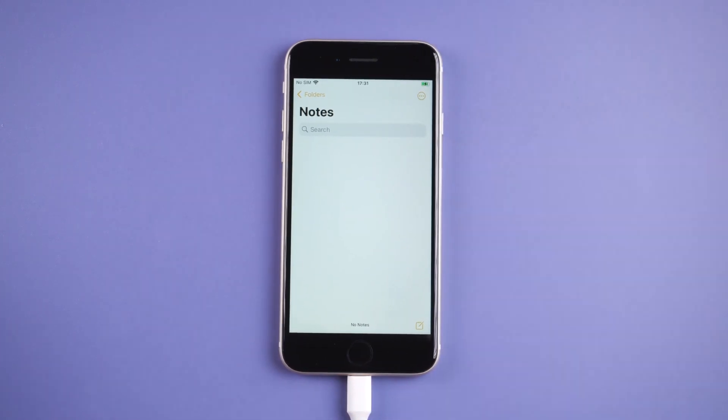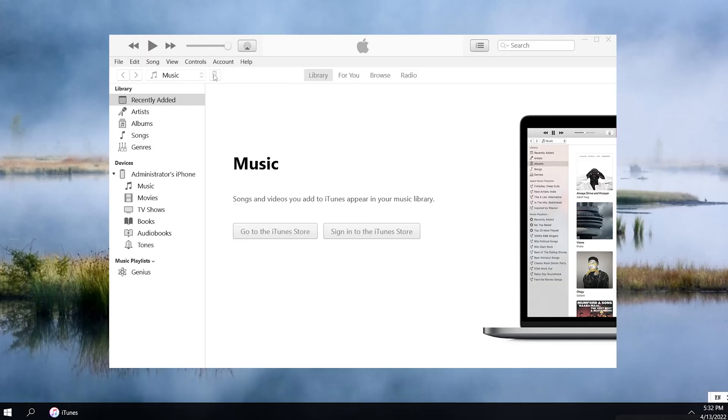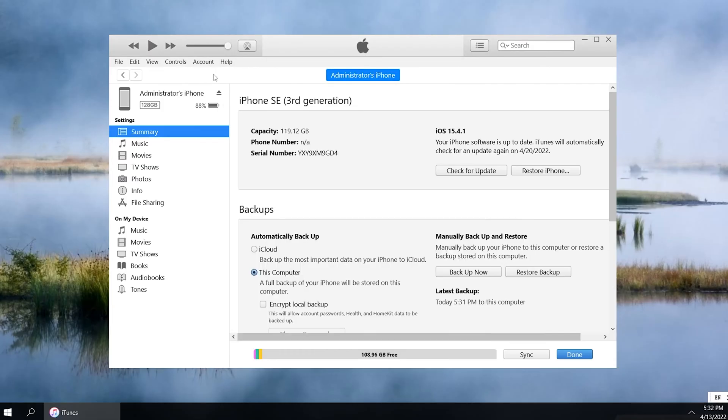Now select your device icon and then click the Restore Backup option in the backup section of the Summary tab.